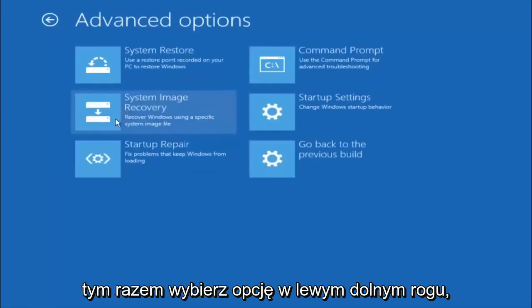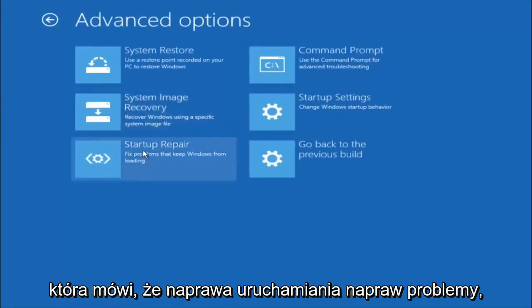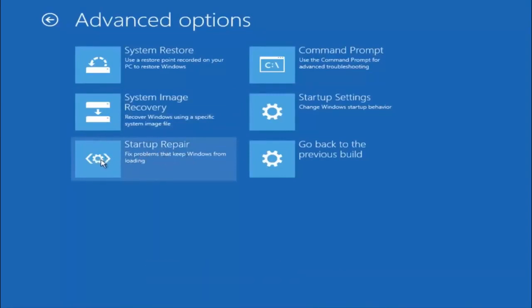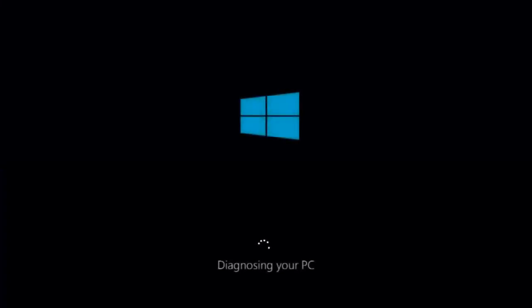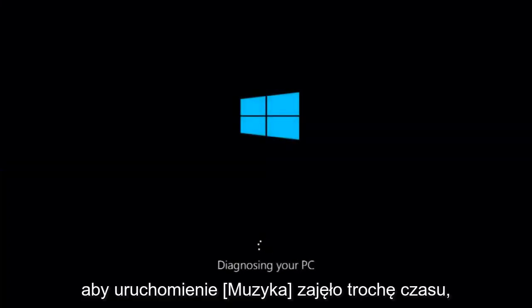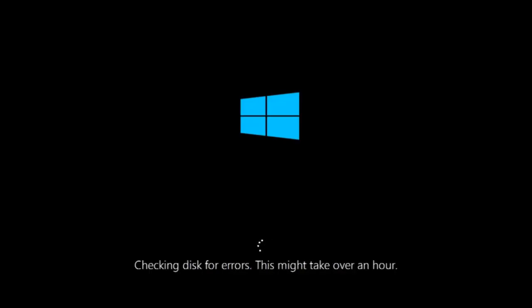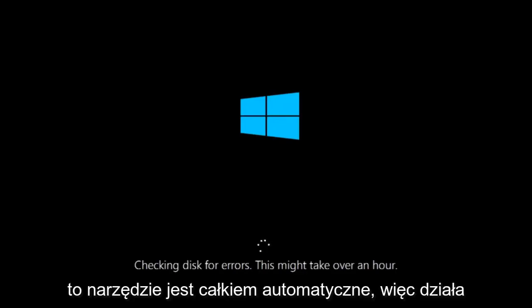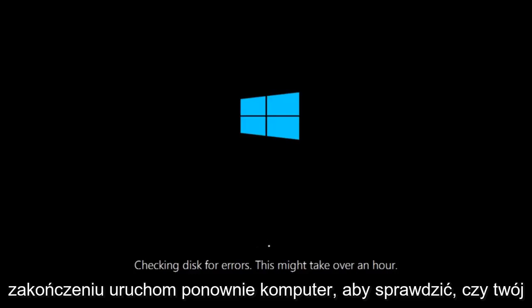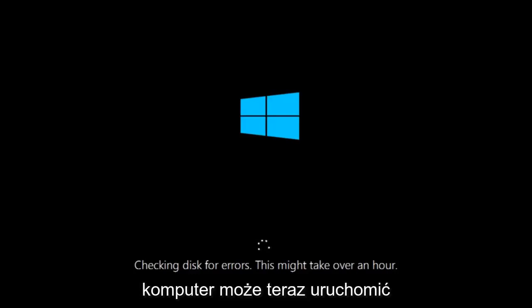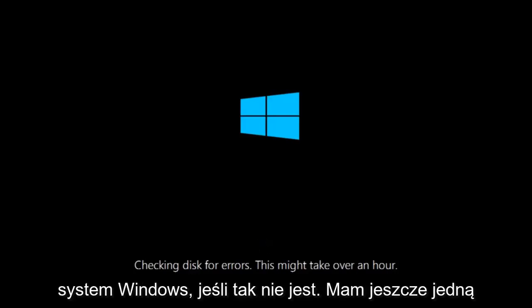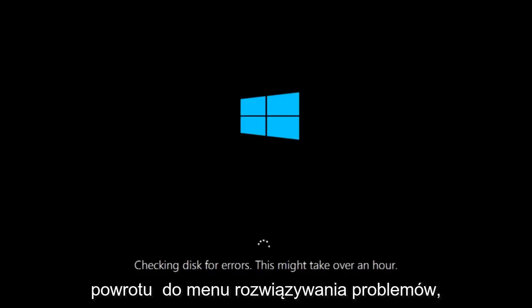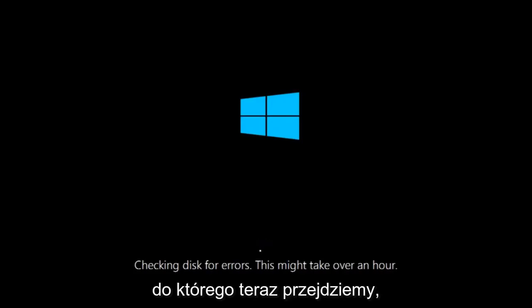This time select the bottom left option that says startup repair. Fix problems that keep Windows from loading. This will take a little bit of time to run. This tool is pretty automatic, so it should take it from here for the most part. Once it's done running, just restart your computer to see if your computer is now able to boot into Windows. If it is not, I do have one more method we can try, and it will involve us going back into the troubleshooting menu, which we're going to go to right now.